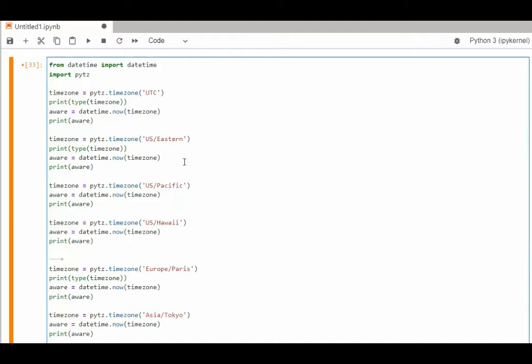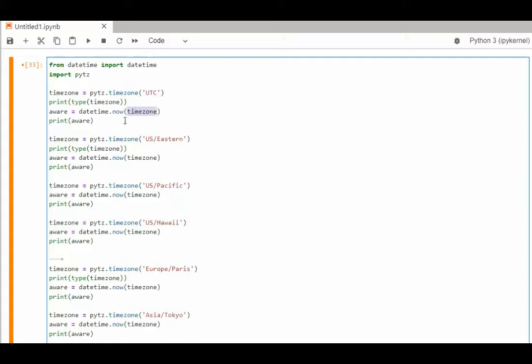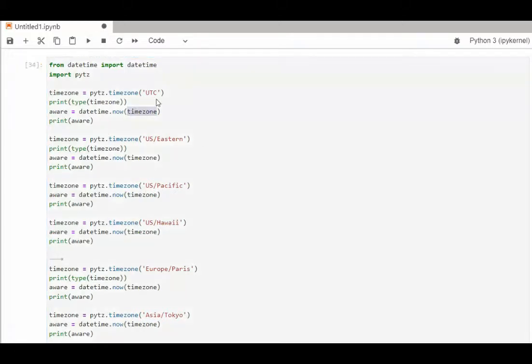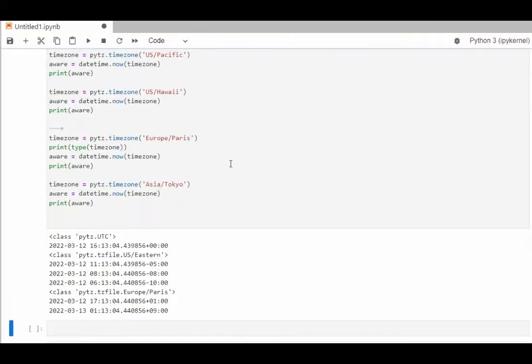Let's use these time zone names now. See how that works. So we say timezone equals PyTZ dot timezone. Then I'm going to show you the type of that timezone. We're then going to use timezone in datetime dot now, and then I'm going to print that value. Let's do this. Notice the value and the offset for each time zone.